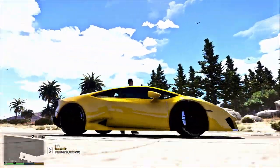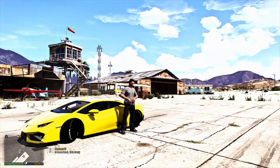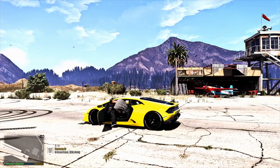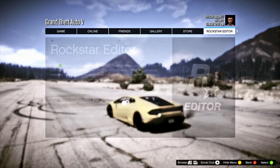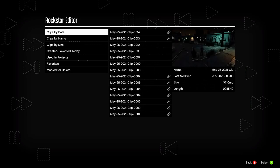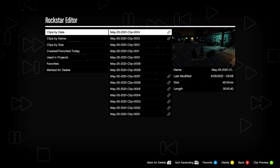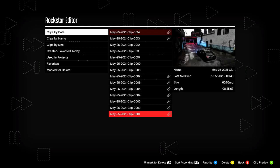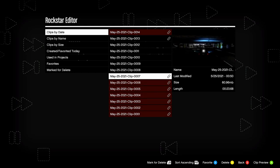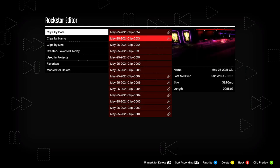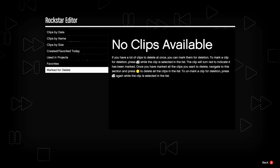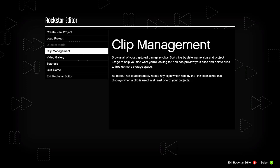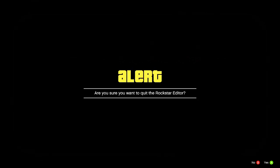We have a Lamborghini Huracán for this video. Let's jump inside. First thing you want to do is record. Go to Rockstar Editor, go to Clip Management, and mark and delete all old clips. We want to start with a fresh Clip Management. Clip management is now completely empty.